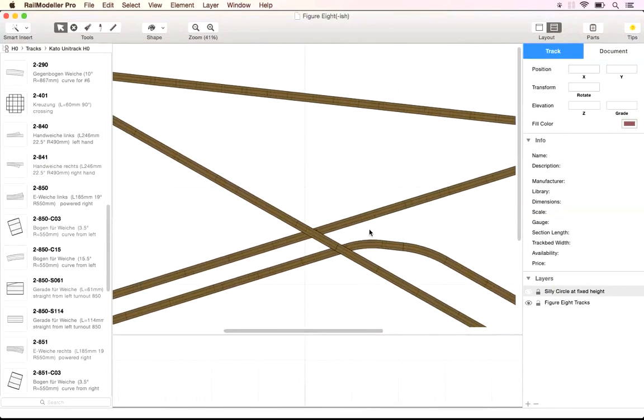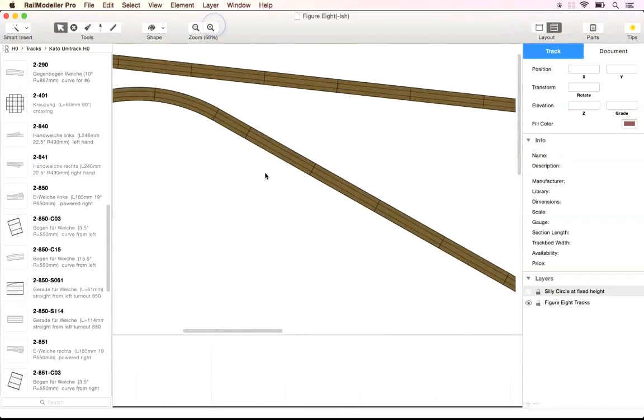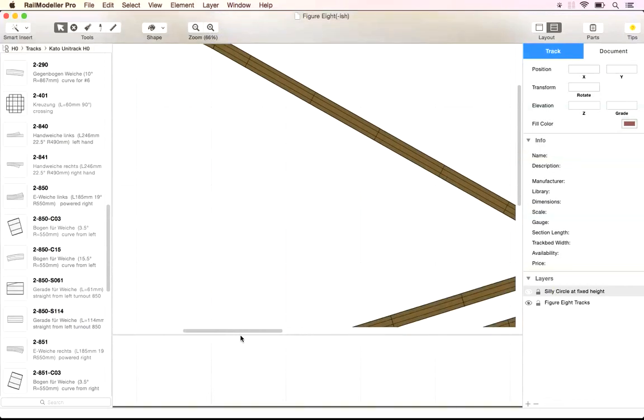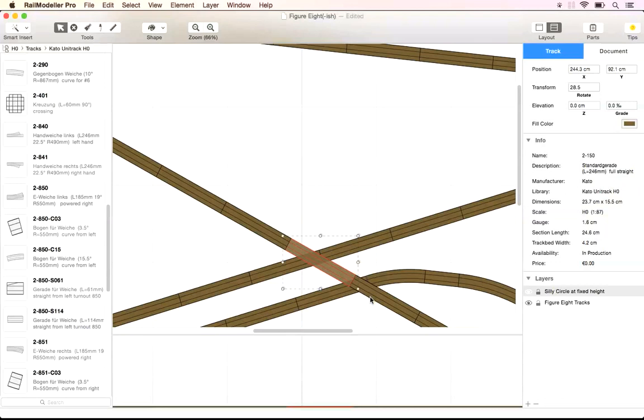A number of functions are available to create grades to a track or adjust the height of tracks. A simple up and down grade can be created by selecting the track that will be at the highest point of the track section.